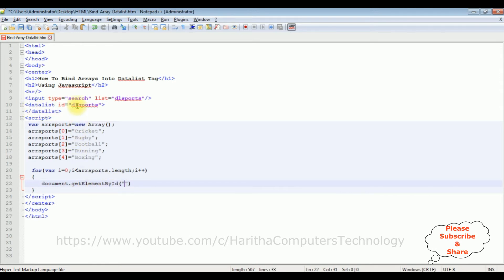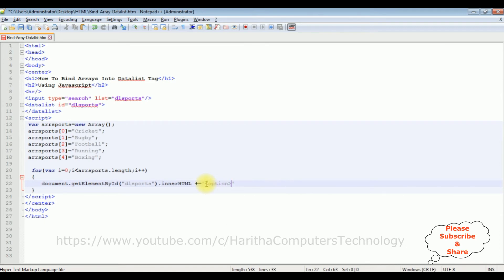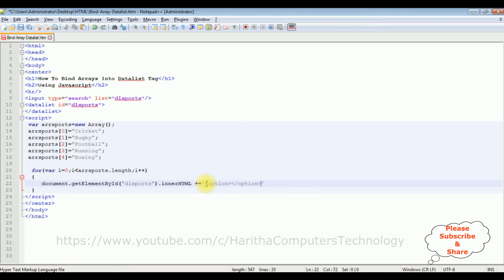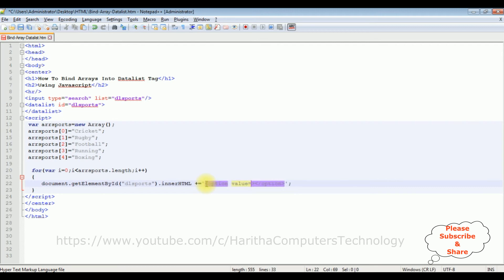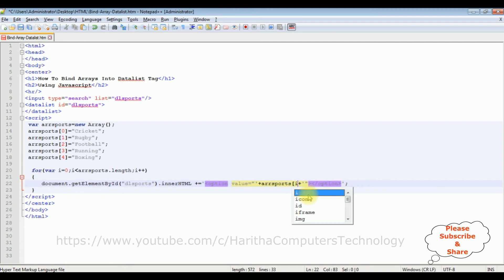dot innerHTML += between single quotes I'm adding option tag, it's more like this: option, I'm closing the option tag, semicolon. The option value equals to single quotes plus plus. Now between this plus plus I'm adding the variable arraySports[i].